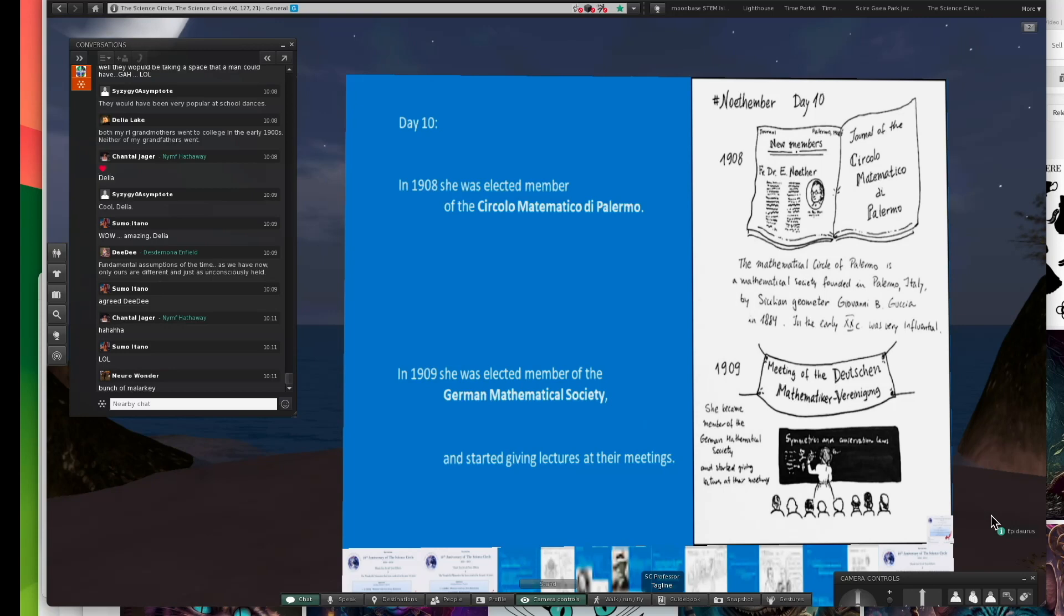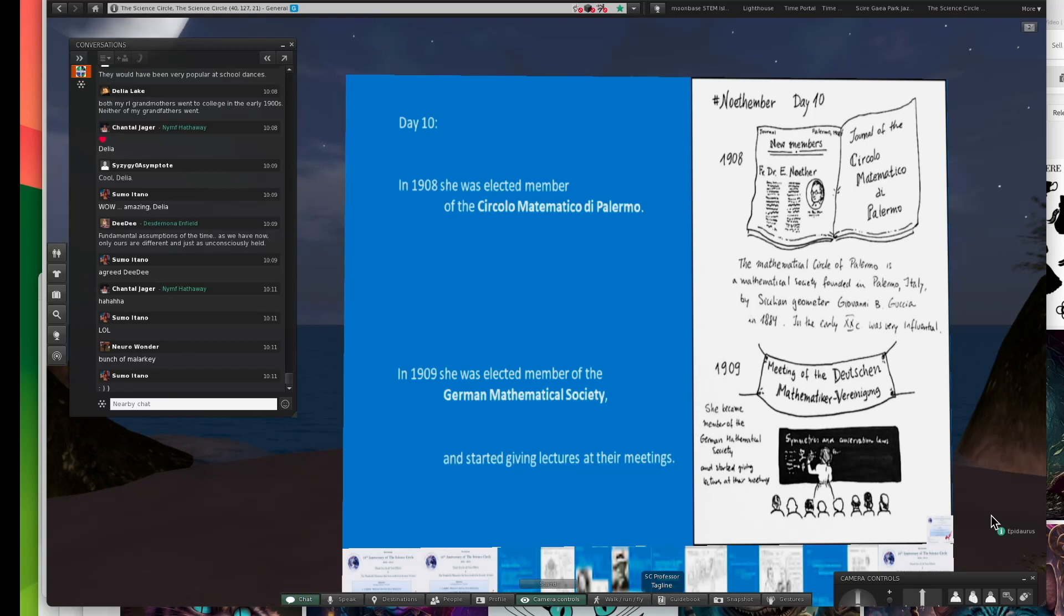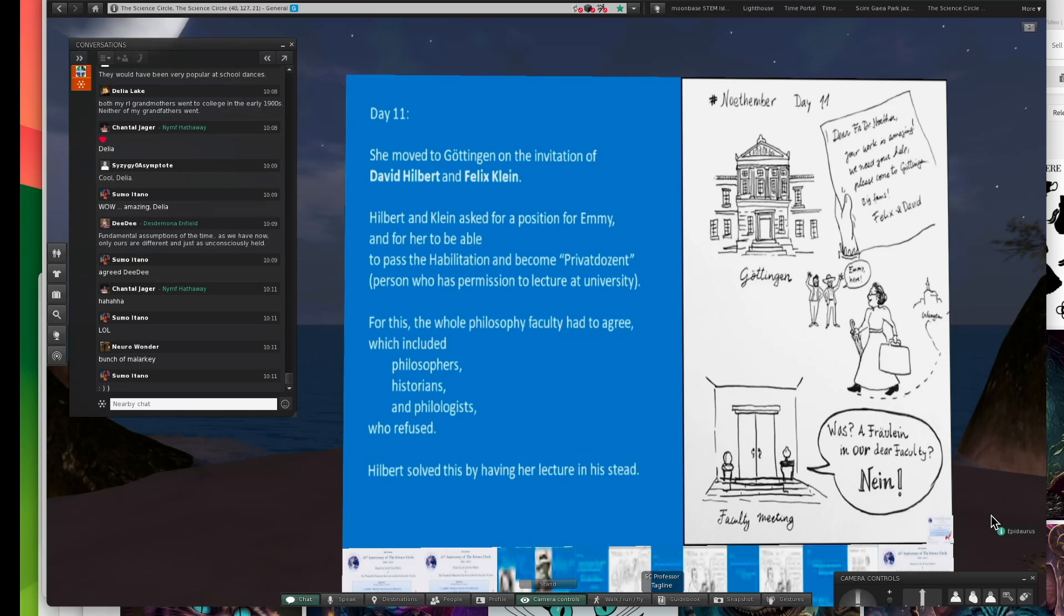In 1908 and 1909 started to get breakthroughs where she was accepted into professional societies. The Deutsche Mathematikvereinigung, or Mathematical German Society, elected her as a member, and she began to give lectures at their meetings. So she drew notice.